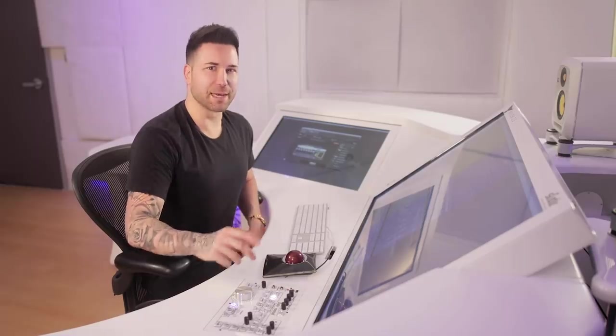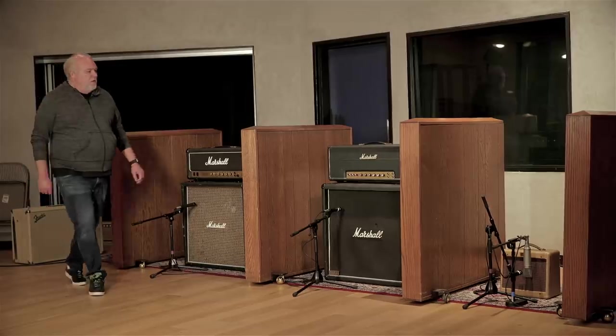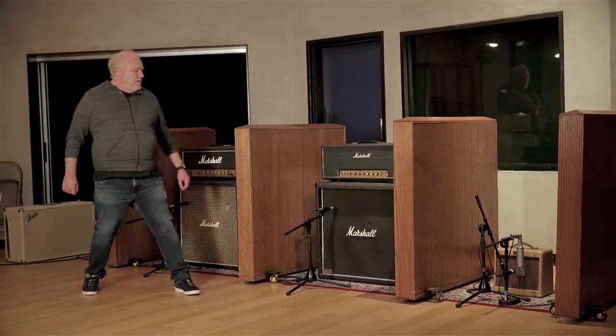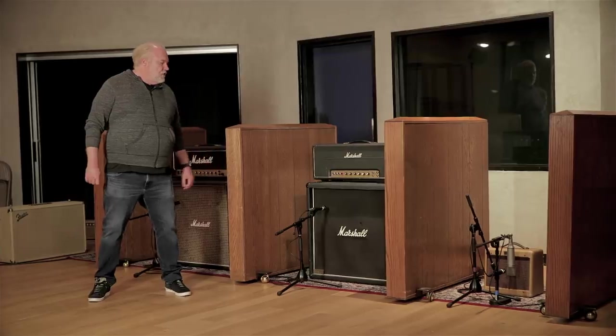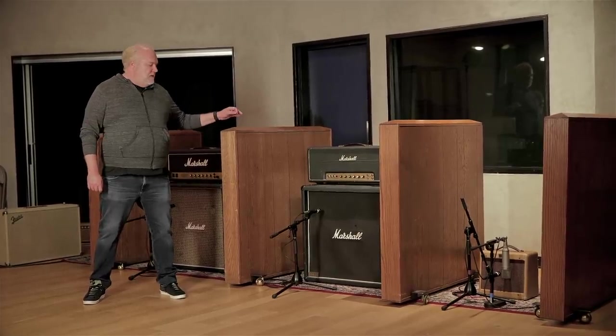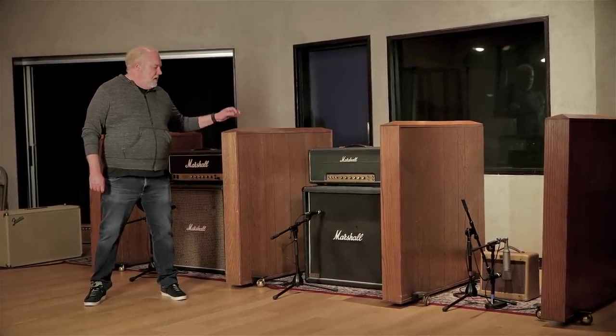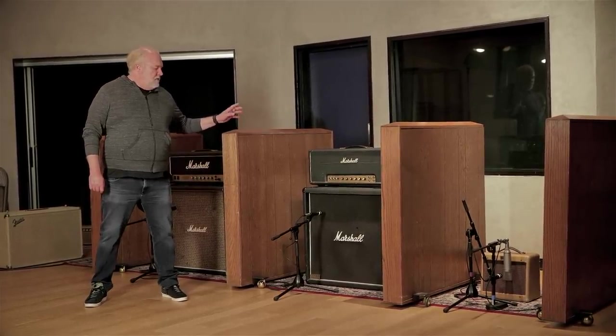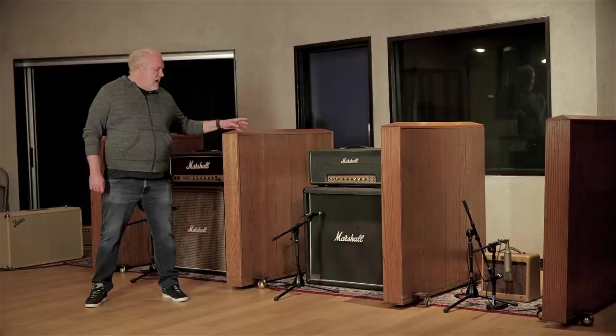Hey guys, it's Stephen Slate. So last week we had Jay Baumgartner record the sound of his modded JCM-800, his Plexi, and his Tweed Champ at NRG Studios.